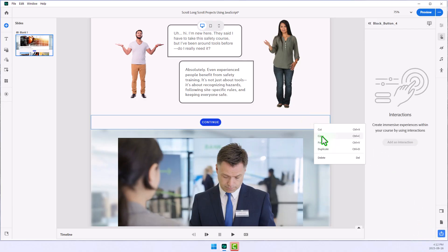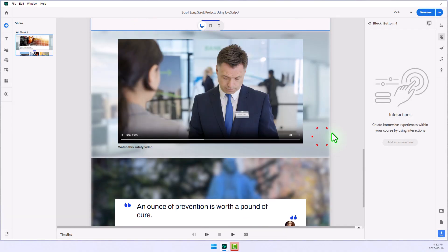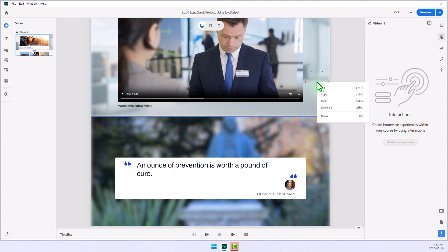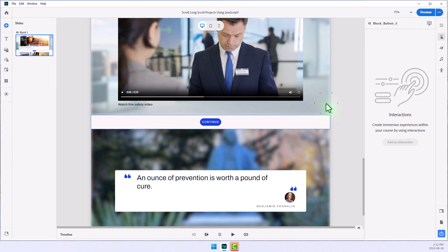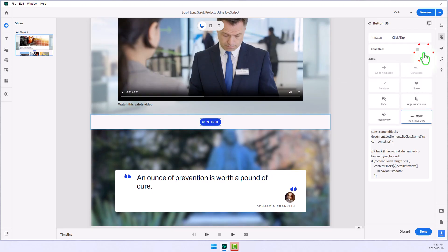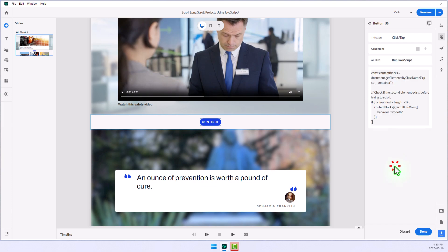So once again, I'm going to copy this and go to the end of the video block that's here, and I will paste in that button as well. We'll select the Run JavaScript, edit this, and in this case, we need to change seven to nine. So I'll just edit this JavaScript right here. Press Done,